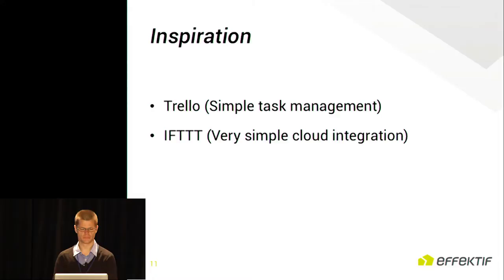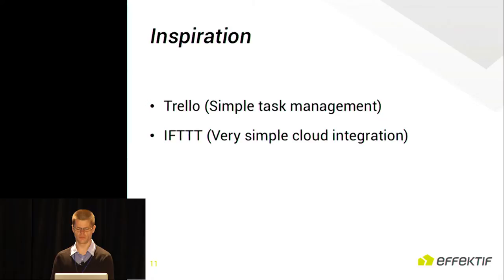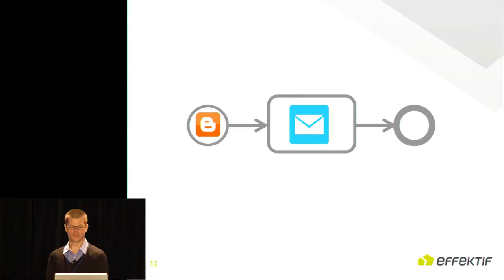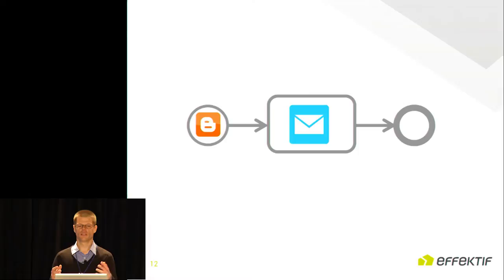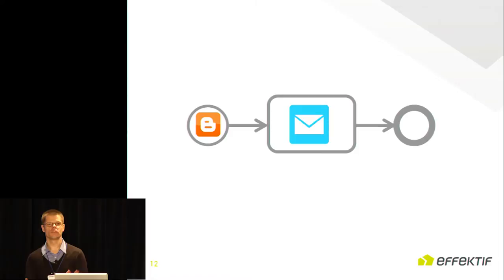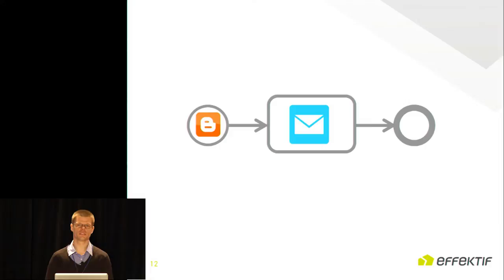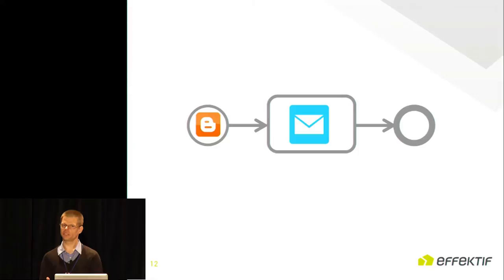The second one is If This Then That. That's very easy cloud integration, and it enables everyone to build recipes so that normal people can build basic integrations. Here you can see basically the capability of If This Then That. This is the only process that they support. They boil BPM down to the very essence. You can configure a trigger and an action, and that's it. The result is that normal people actually are able to build quite significant integrations.